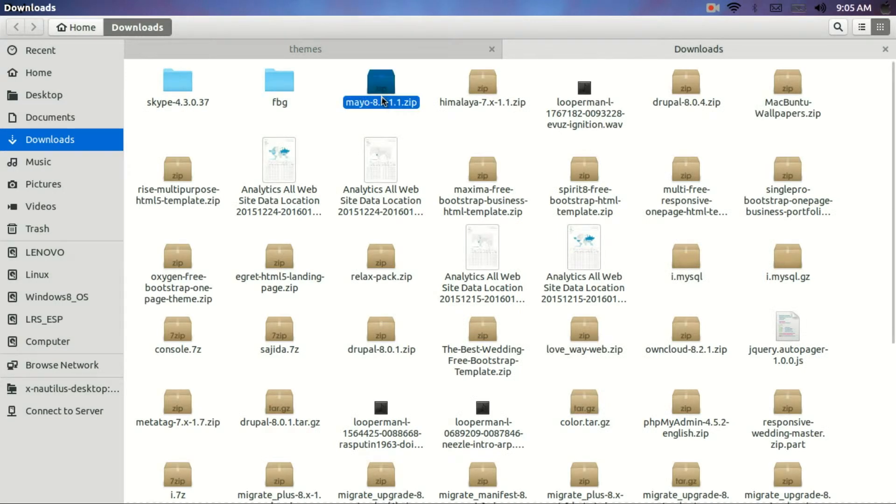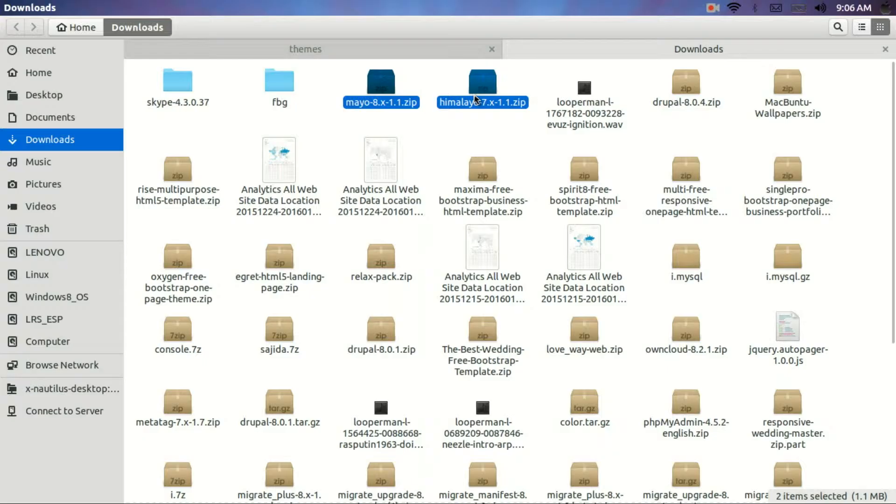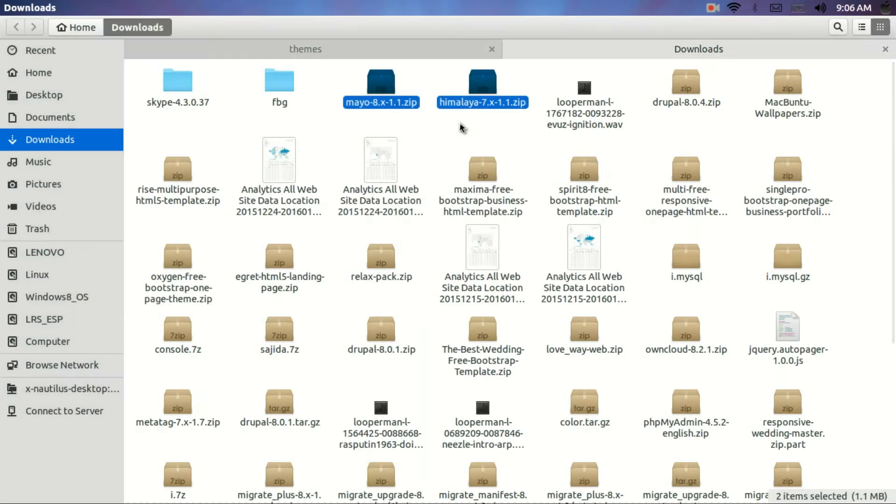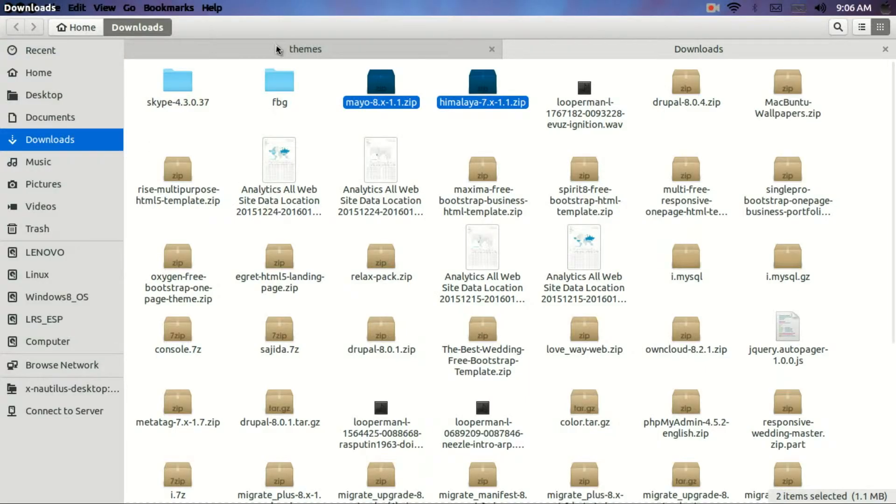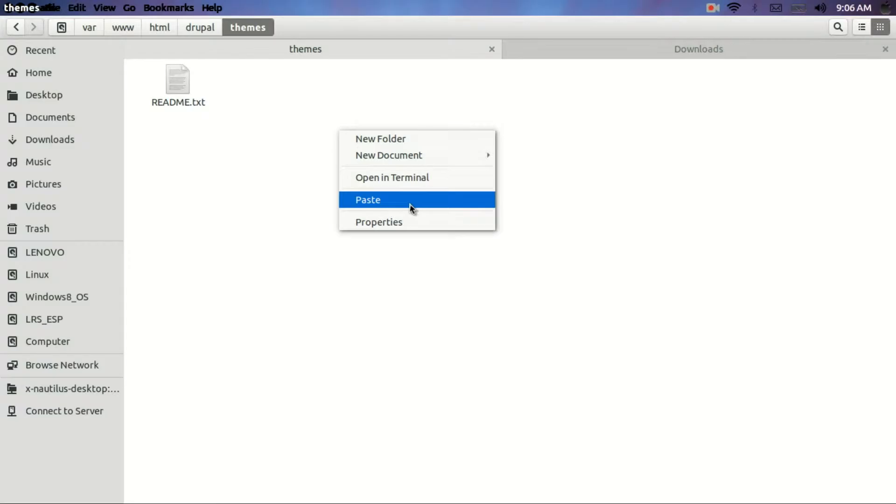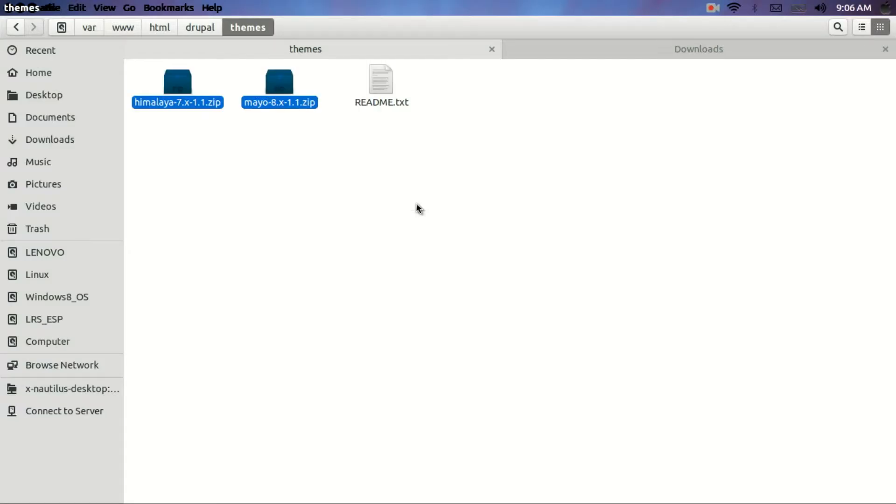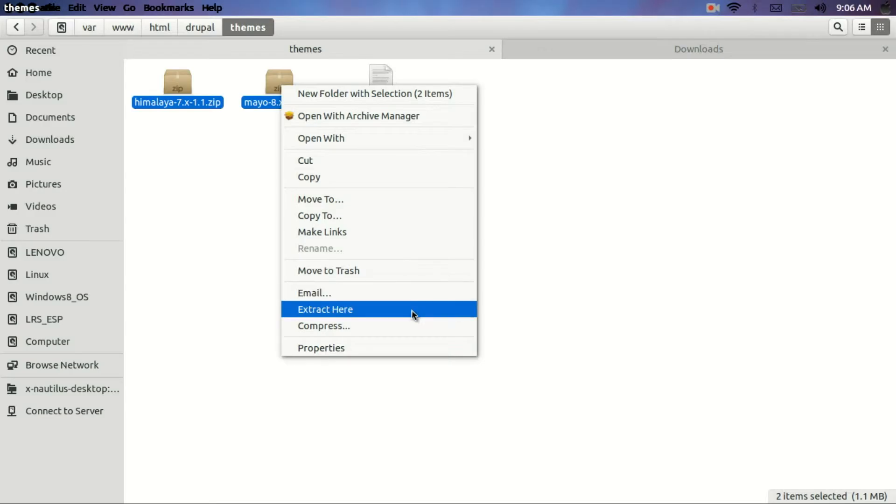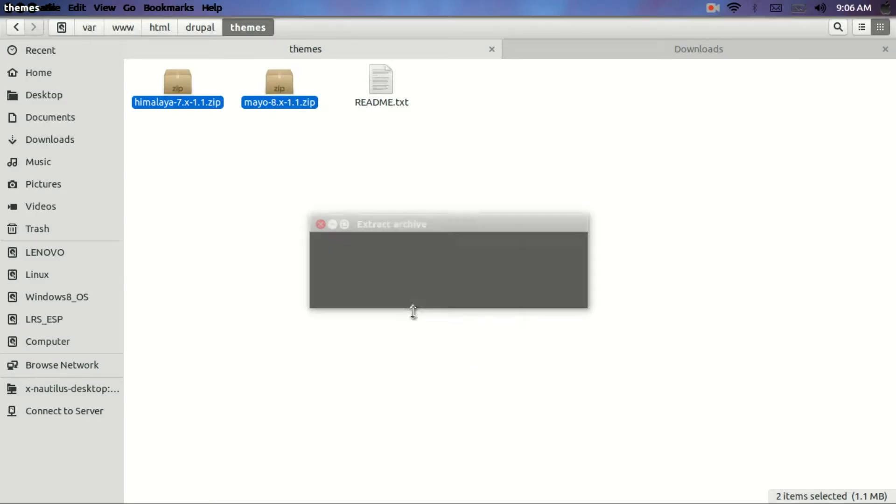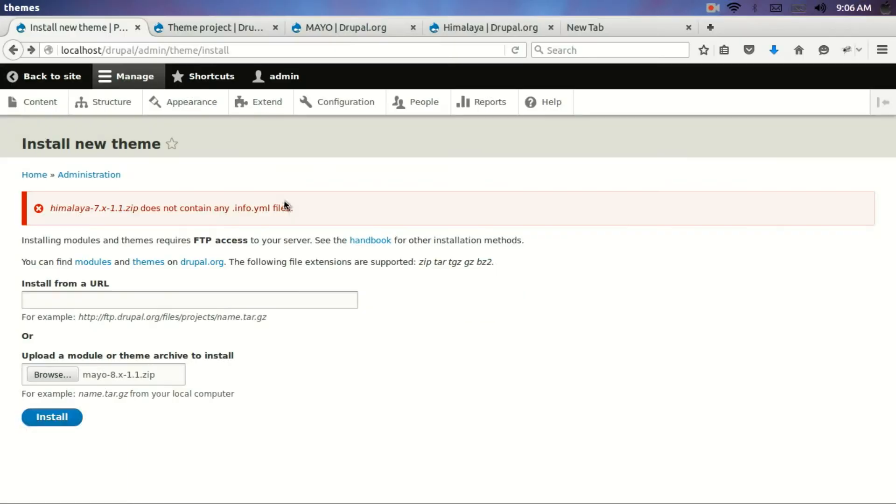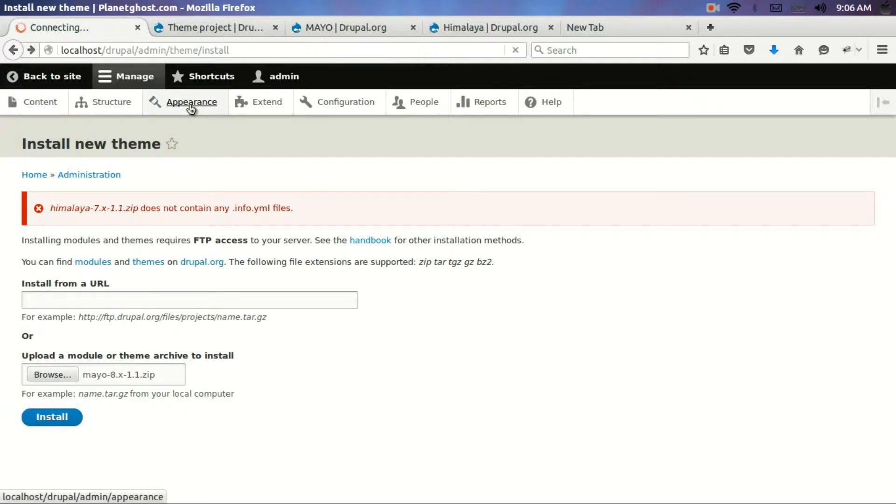I have downloaded two themes. One is Mayo and the second one is Himalaya. Just copy them. And go back to the themes folder. Just click on paste here. I will try and extract it. Now I have successfully extracted both of them. Himalaya and Mayo. Now I will just reload this appearance page.